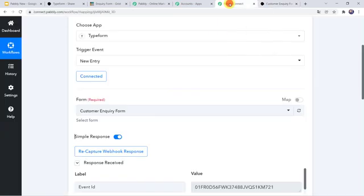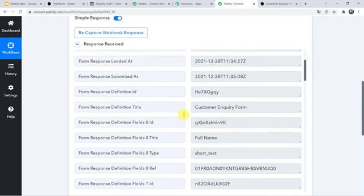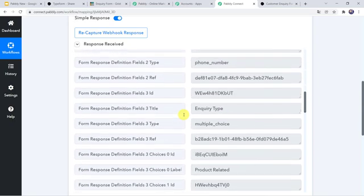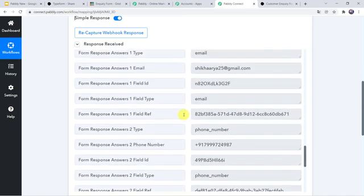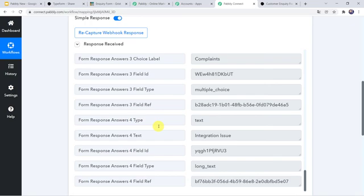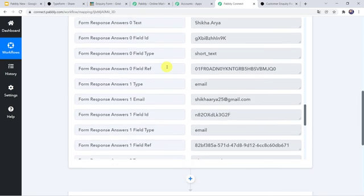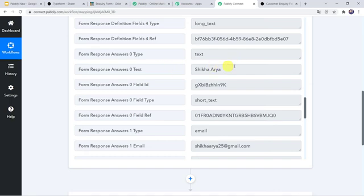Now let's move back to Pabbly Connect. When we scroll down here we can find that all the details related to the form are captured. Here we can find the email address, here we can find the phone number, here we can find the complaint, and the issue was Integration Issue. Along with that we can find the name. So now we want that all these details should be created as a record into the Grist account.